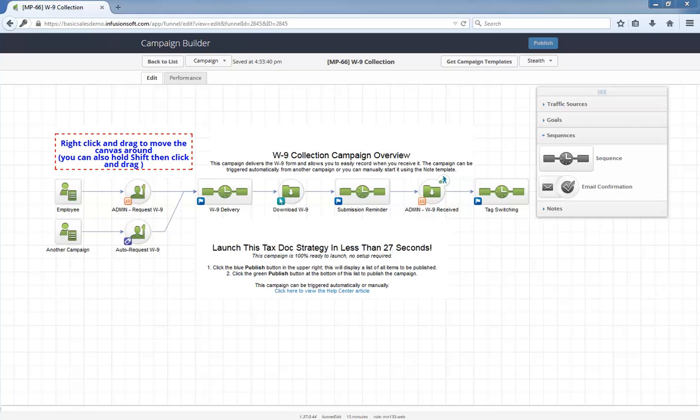Here's the general idea. Whenever you need to collect a W-9 form from one of your contractors, you send them an email with a link to the form on the IRS website. Then, you can easily record when they send it back to you. And that's it. A simple workflow to systematize how you collect W-9 forms from your contractors.